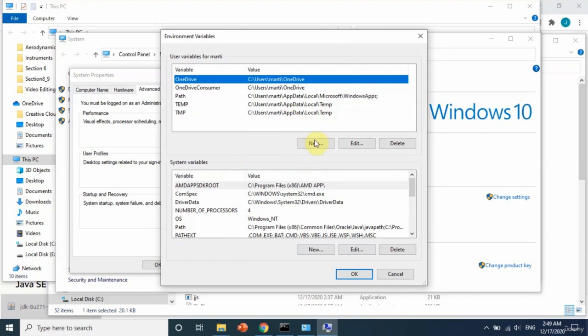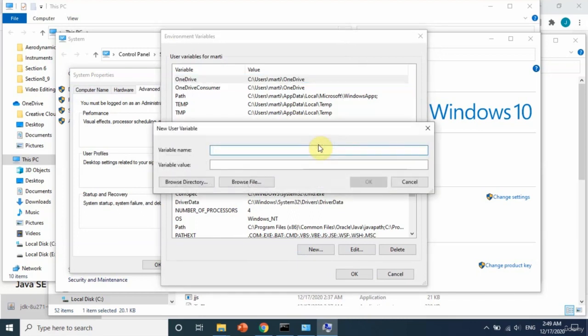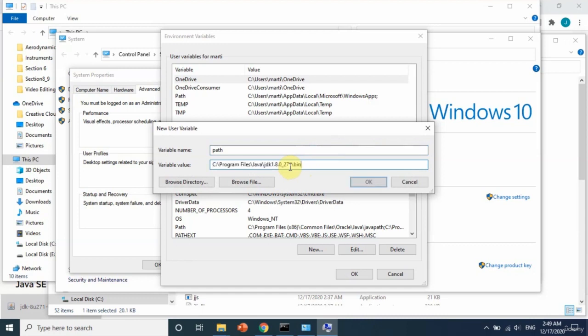Select New here, as you can see. Write here the name of the variable—we can call it just 'path'—and then just paste the copied address by Control+V. Okay, and we are ready.